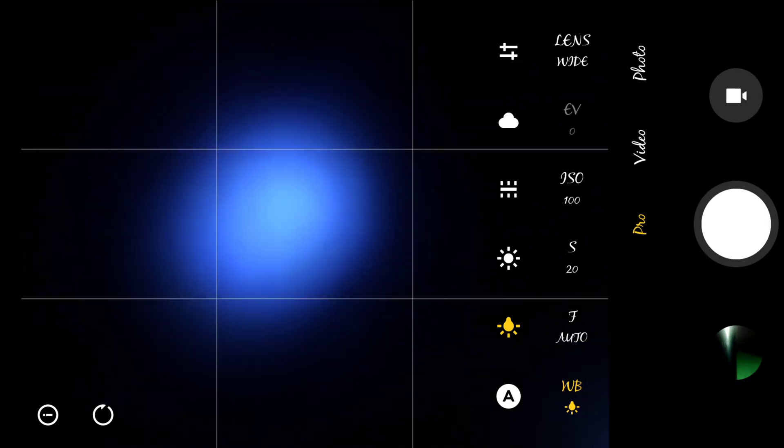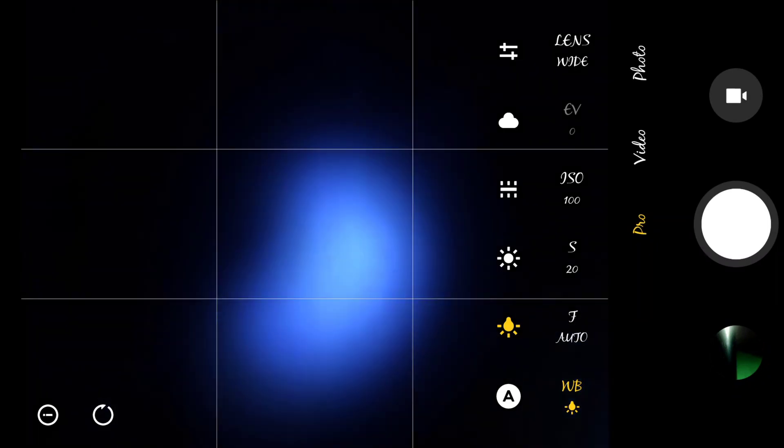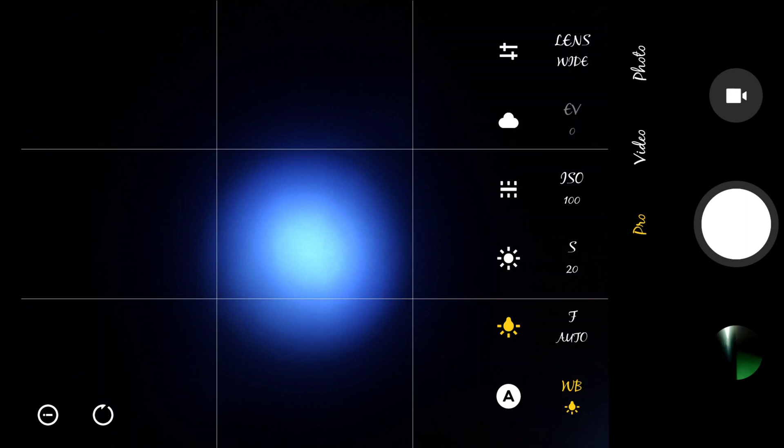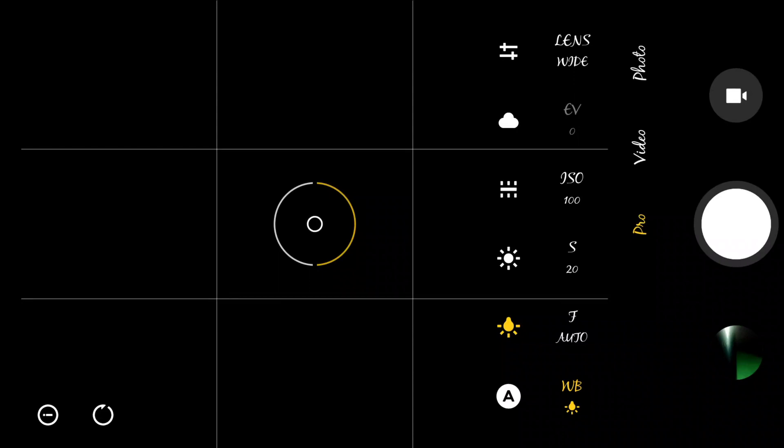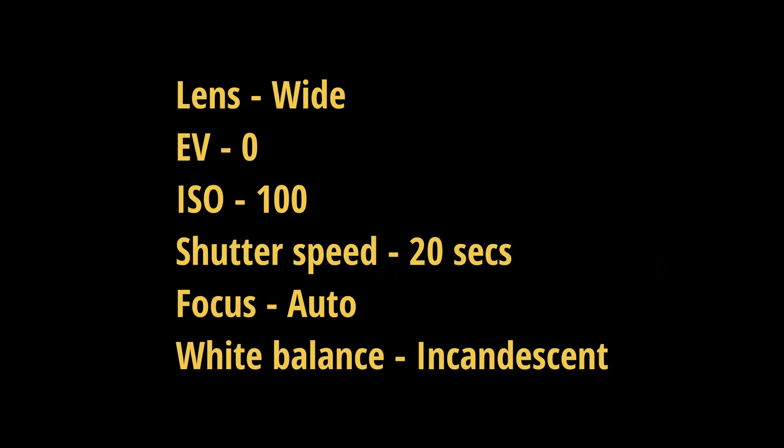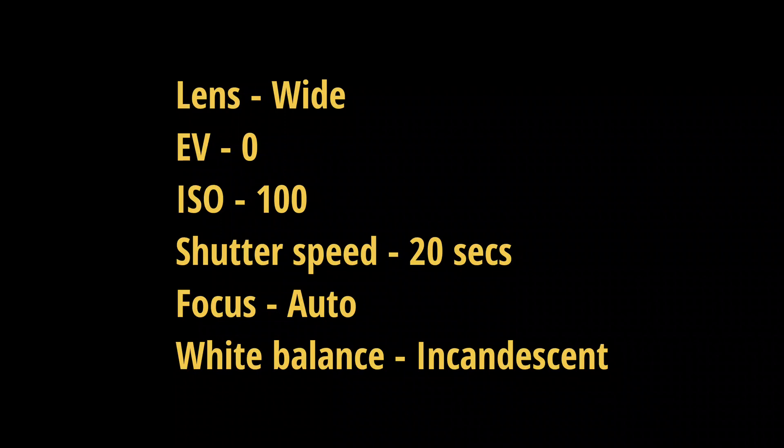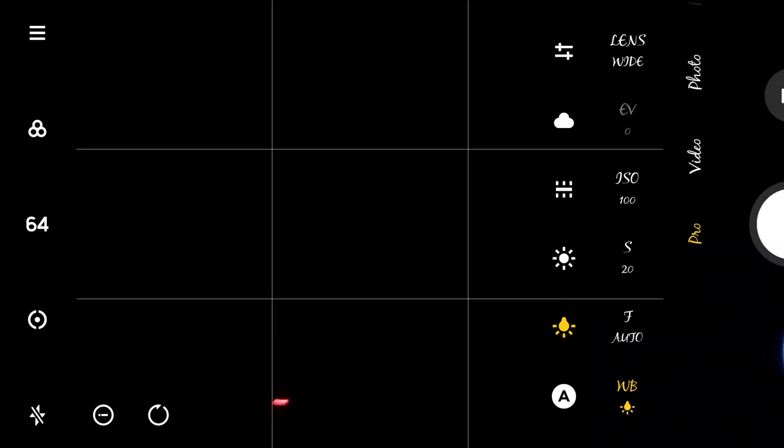Basically these are the settings. As you can see on my screen, I am testing my surface with the white light from the other phone I showed you. Yeah, we're good. So we'll go over the settings once more: lens should be wide, EV 0, ISO 100, shutter speed 20 seconds. You could choose longer or even choose 10, but that's up to you.